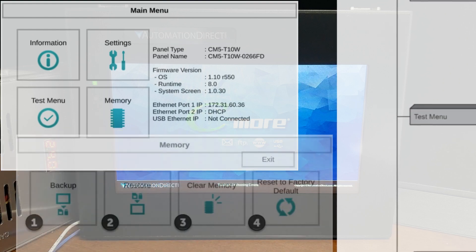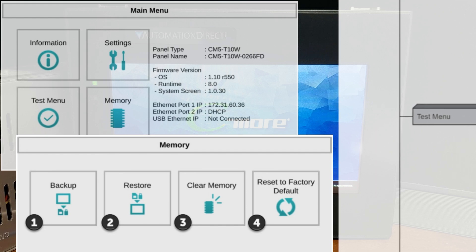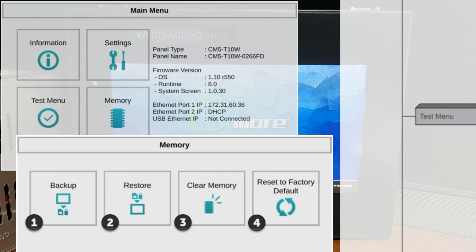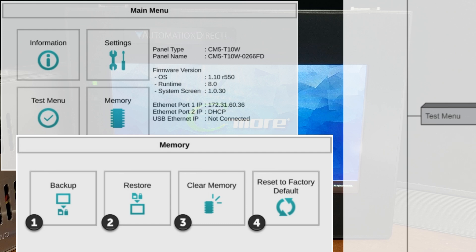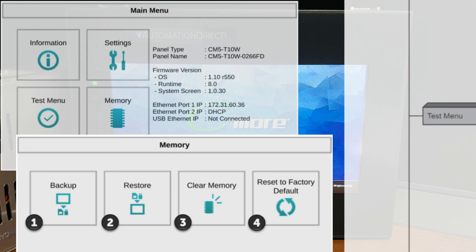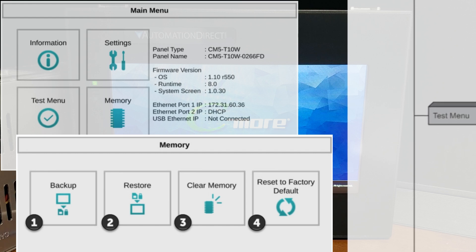The memory menu allows you to either backup or restore your project, log data, recipe data, and or system memory. Selections can be made to backup to an optional SD card or USB pen drive memory. The menu selections also allow you to clear the memory, and there is also a default option for resetting all touch panel screens back to the original defaults.